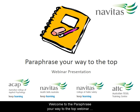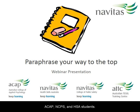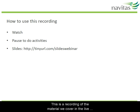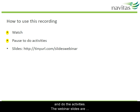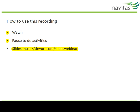Welcome to the Paraphrase Your Way to the Top webinar recording. This topic will be useful for ACAP, NCPS and HSA students. This is a recording of the material we cover in the live webinar of this topic. You may want to just watch the video straight through, or use the pause button to stop and do the activities. The webinar slides are available at this link.